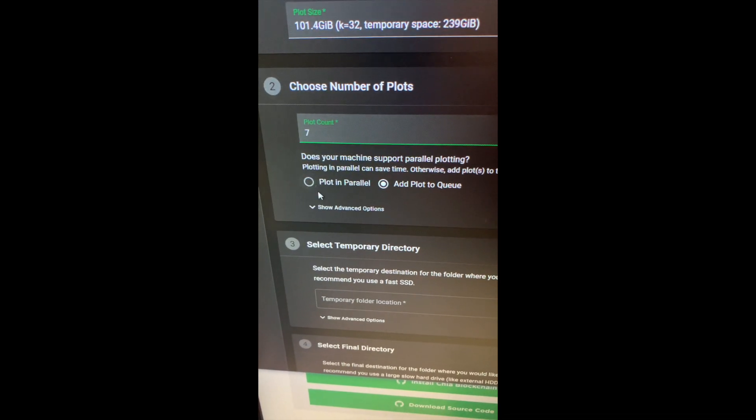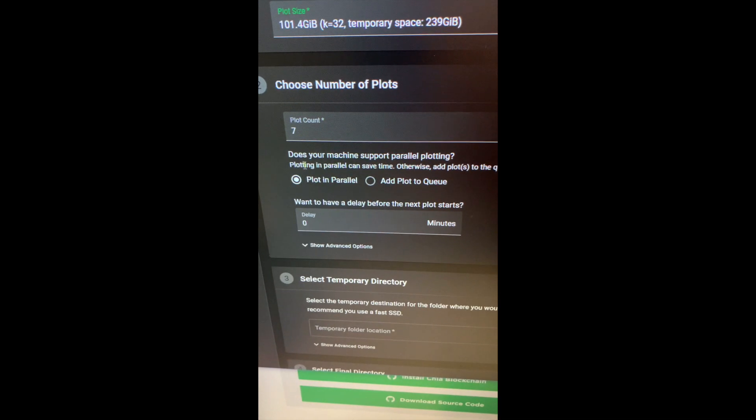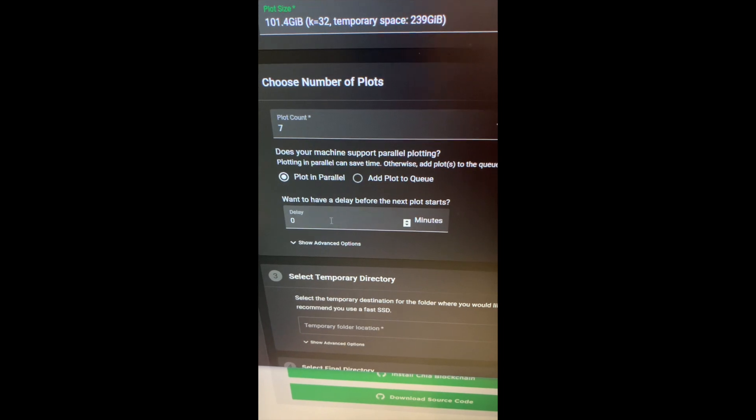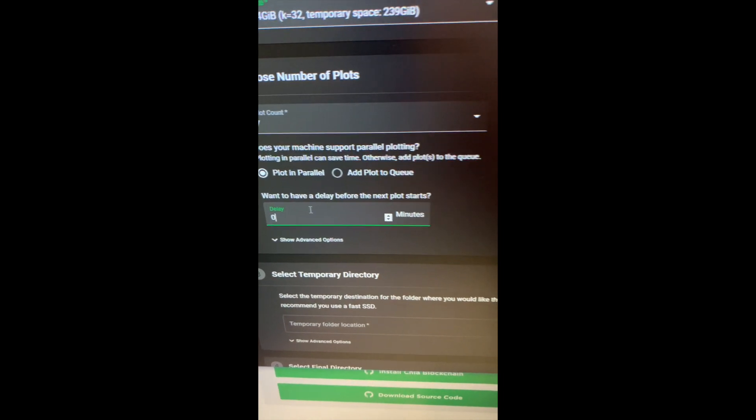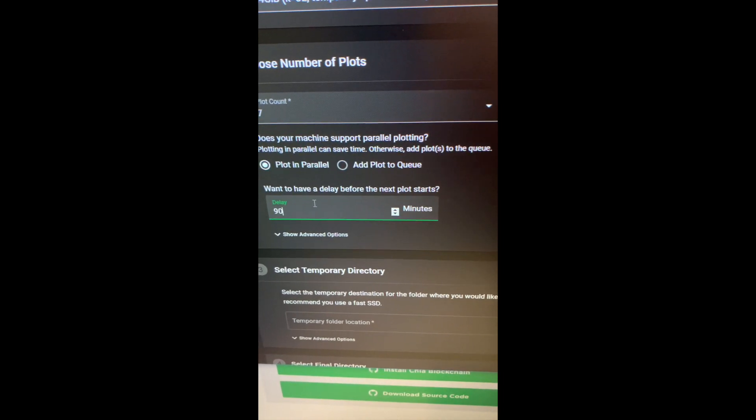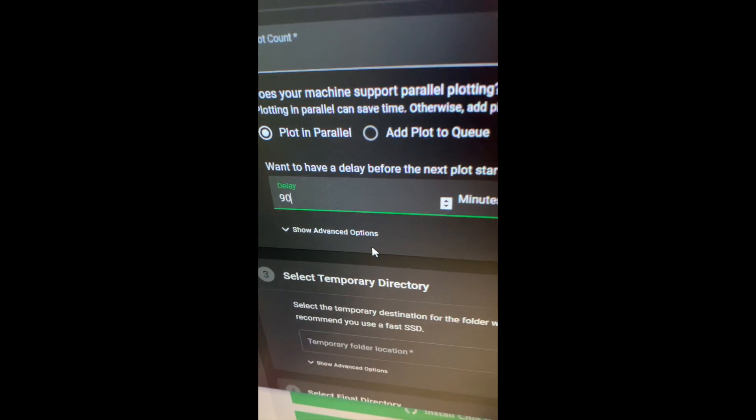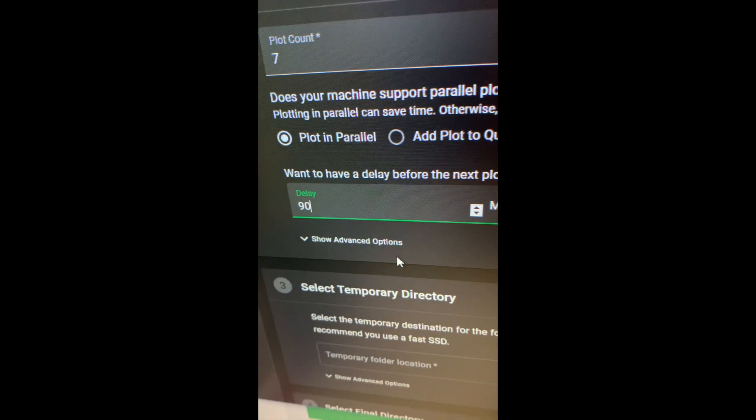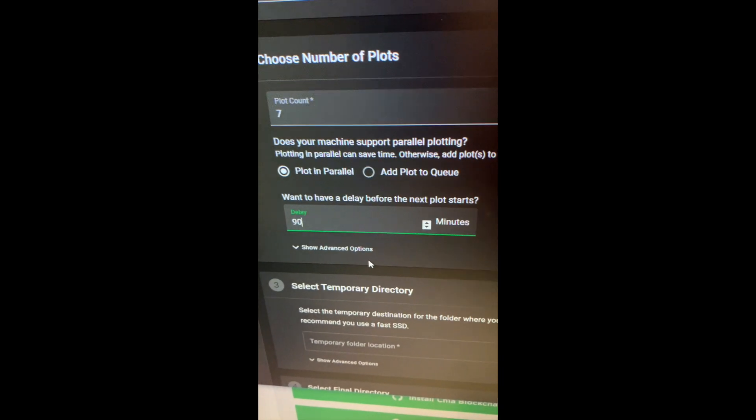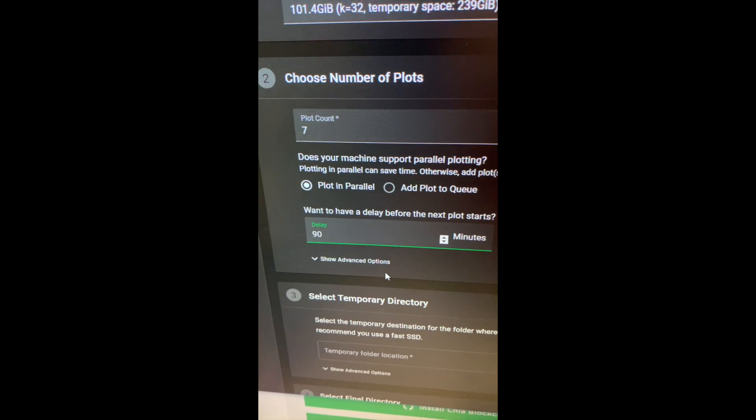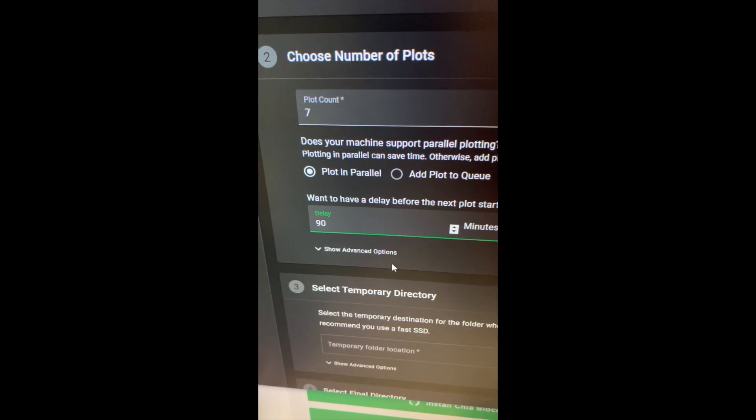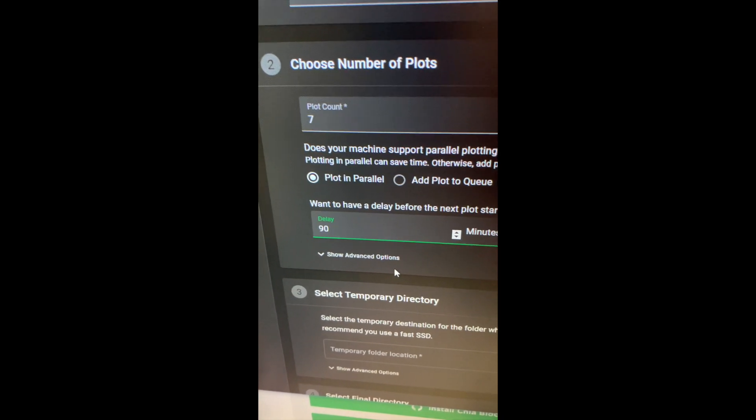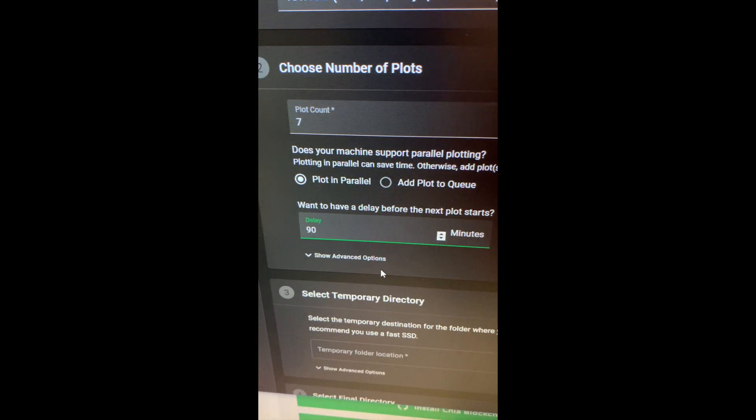So I'm doing parallel plots, and then I'm adding around like a 90 minute delay. I'm adding the delay because the first part, or is called the first phase of the plotting, is very, very CPU intensive.